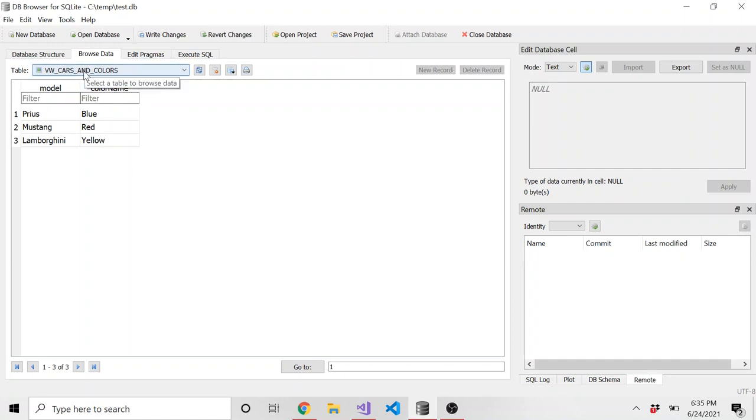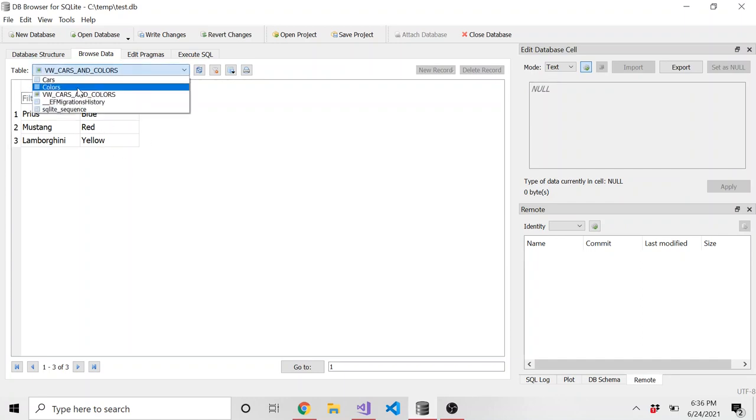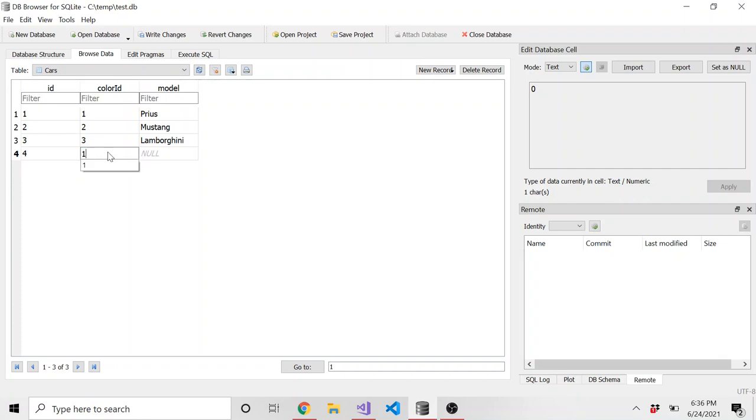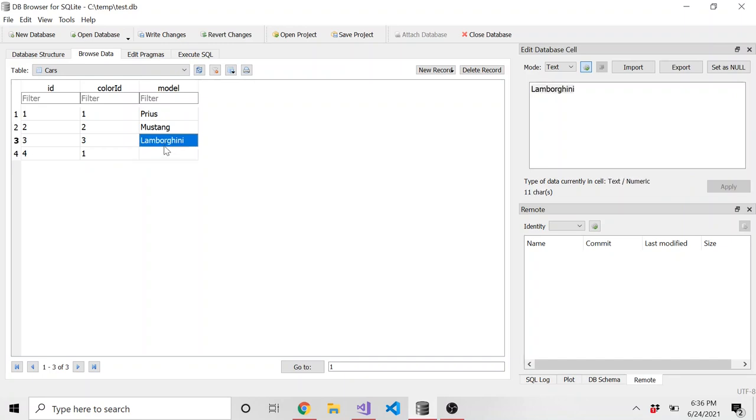And let me just prove to you that once something gets added, let me add a new car. And it automatically populated the ID. So let's just give it a color ID of one. And I know Lamborghini isn't a model. It's the manufacturer, but you know.